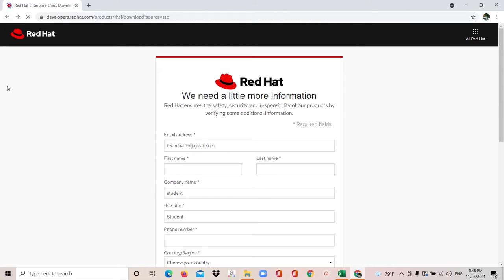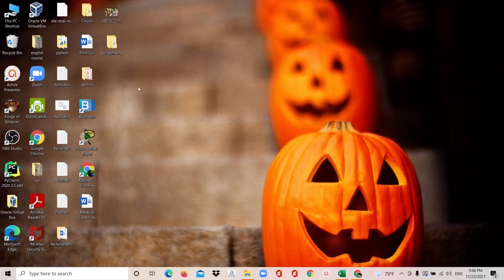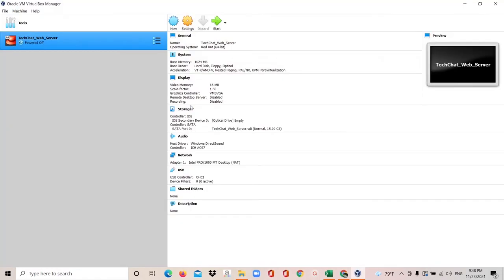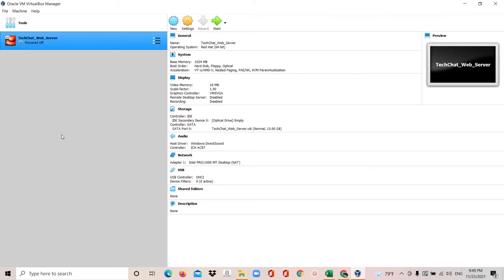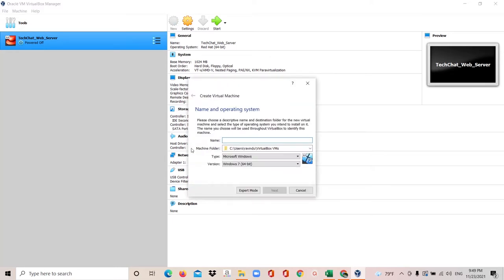Now I'm going to show you how to create a virtual machine in Oracle VirtualBox Manager. I'll open Oracle VirtualBox Manager. You can see I already have a virtual machine created for TechChat web server. I covered how to install Oracle VirtualBox Manager in a previous video — please go watch my Cloud Engineering video series. Now I'm going to create a virtual machine, so please click on 'New'.